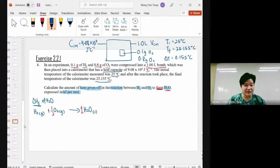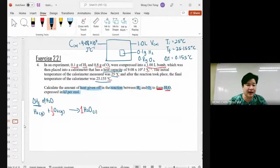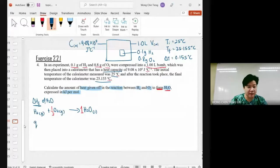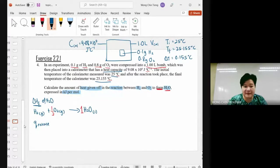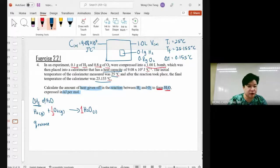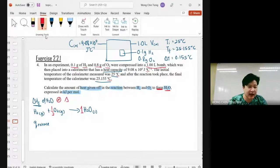That is your enthalpy of formation — that is what we want to find. What we want to do now is calculate using the calorimeter. The concept of the calorimeter is the heat released. And notice: someone said it is the enthalpy of formation of H₂O — but could we also call it the enthalpy of combustion of hydrogen gas?